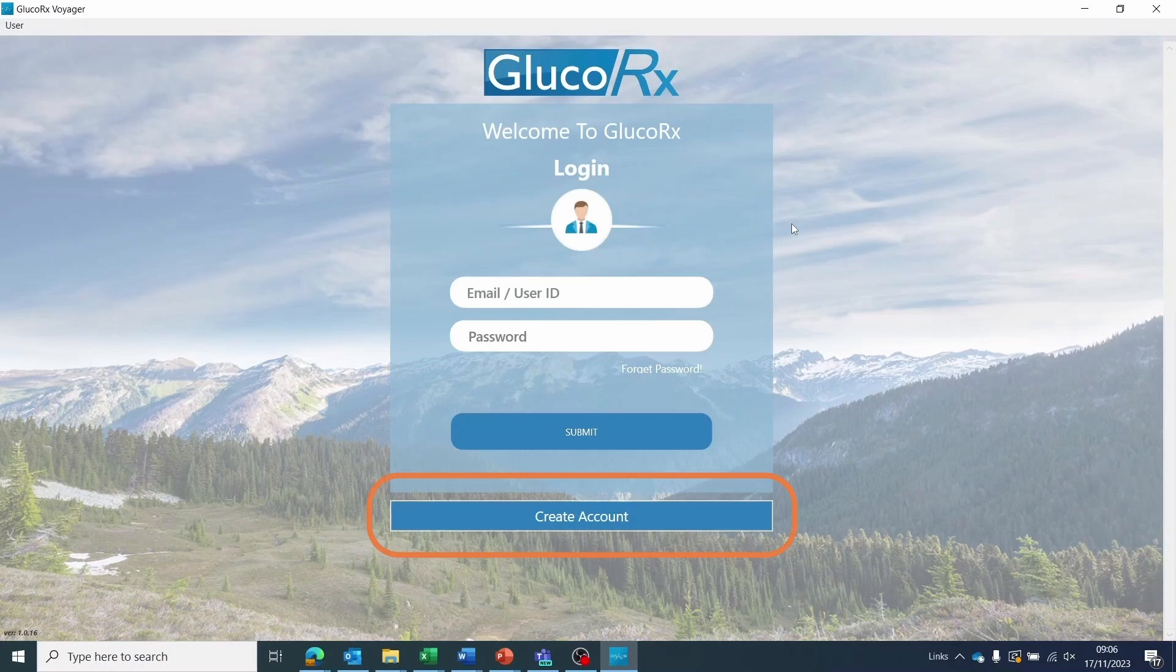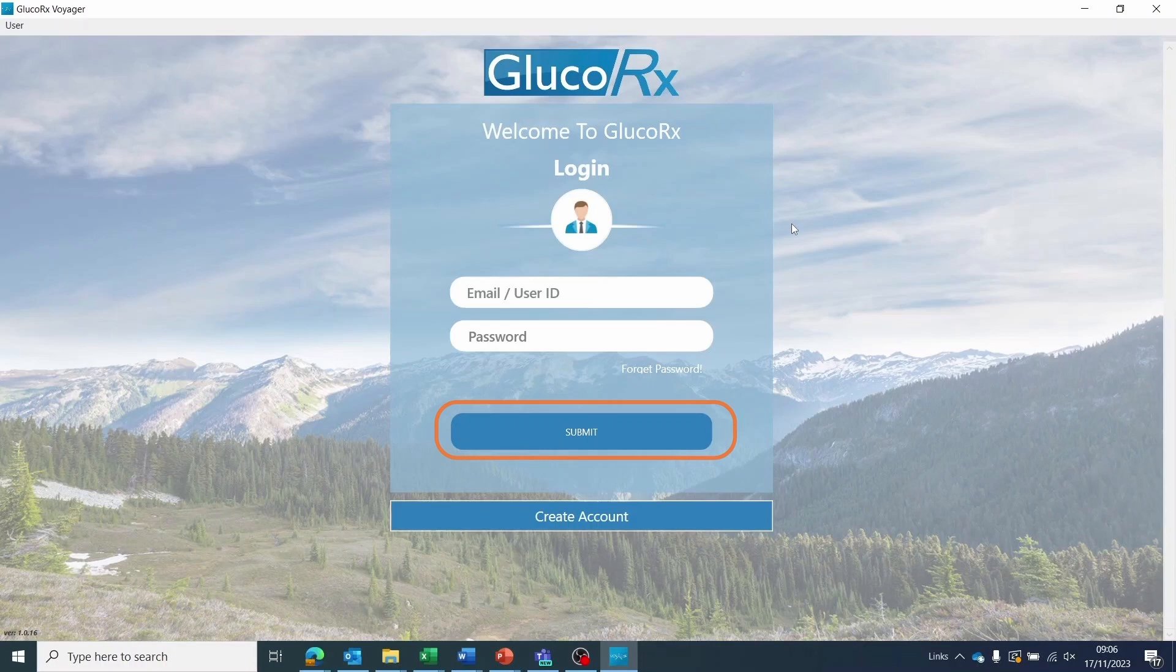Here you can either create a new account if this is your first time using Voyager or you can sign in using the same account details you registered on the mobile app. Once you have entered your details, click submit.